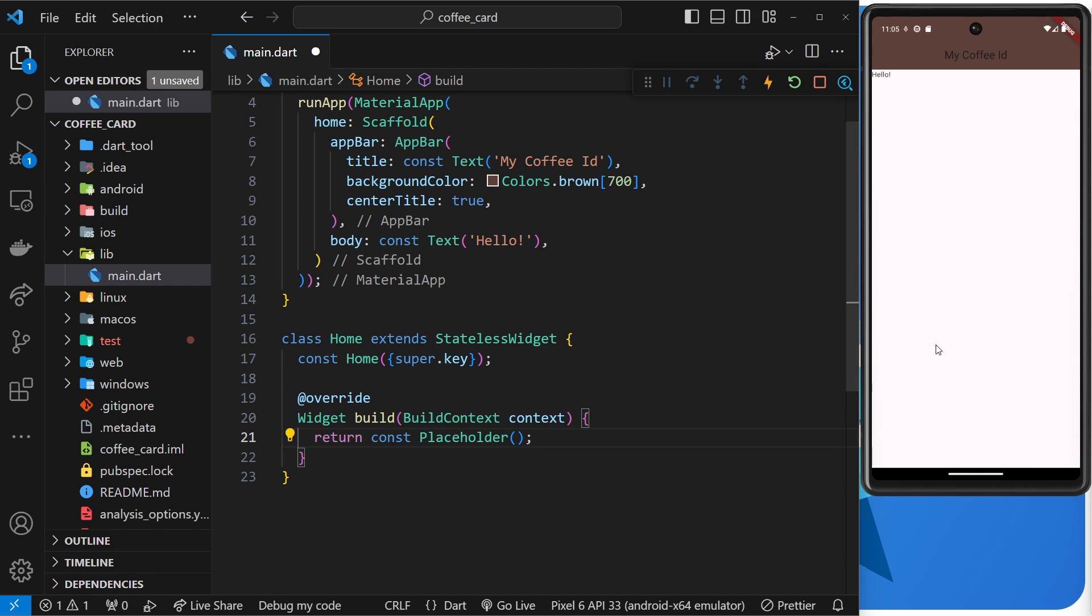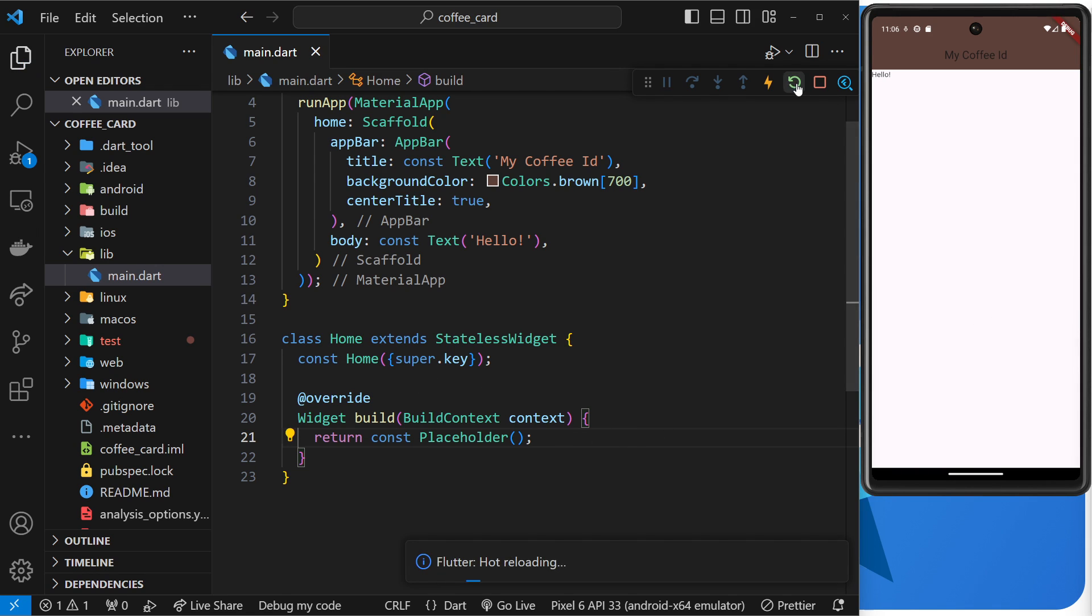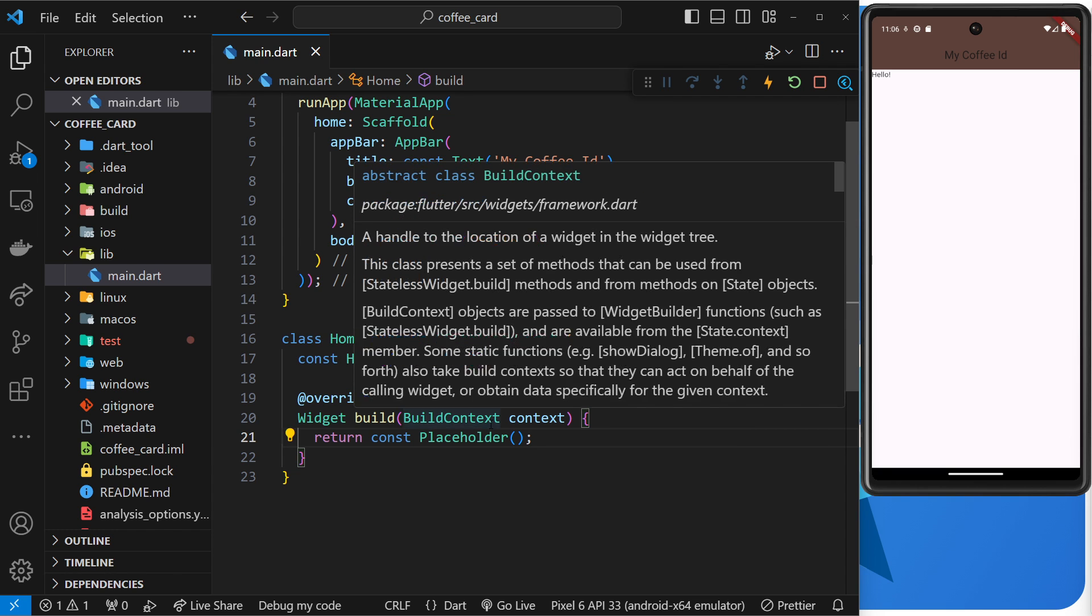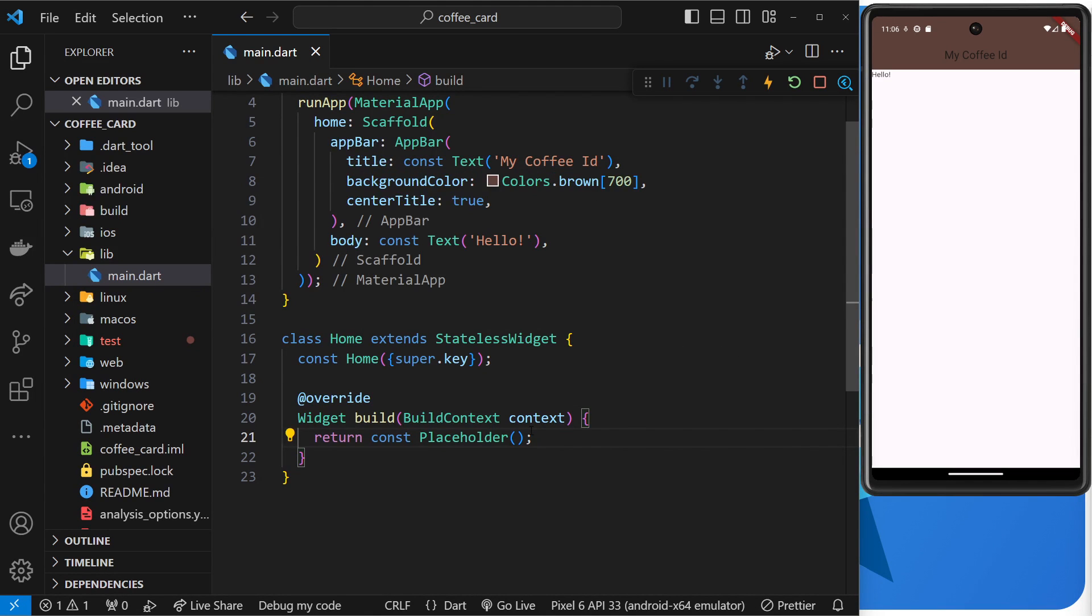At the moment we're just returning this placeholder widget, which basically creates a big box to fill up all the available space and puts a big red cross in the middle of it. Now at the moment, if we restart the app nothing's going to change, we're still going to see the text we added before.